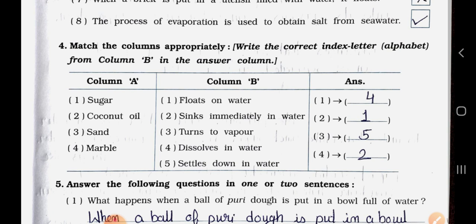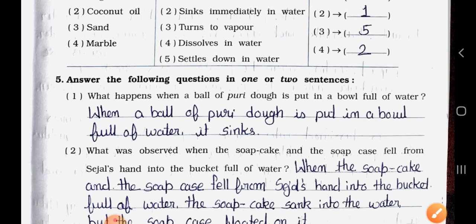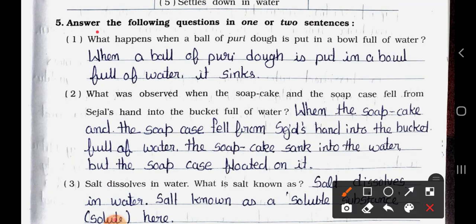Main Question Four — Match the columns. Column A: 1. Sugar, 2. Coconut oil, 3. Sand, 4. Marble. Column B: 1. Floats on water, 2. Sinks immediately in water, 3. Turns to vapor, 4. Dissolves in water, 5. Settles down in water. Sugar matches with dissolves in water. Coconut oil matches with floats on water. Sand matches with settles down in water. Marble matches with sinks immediately in water.